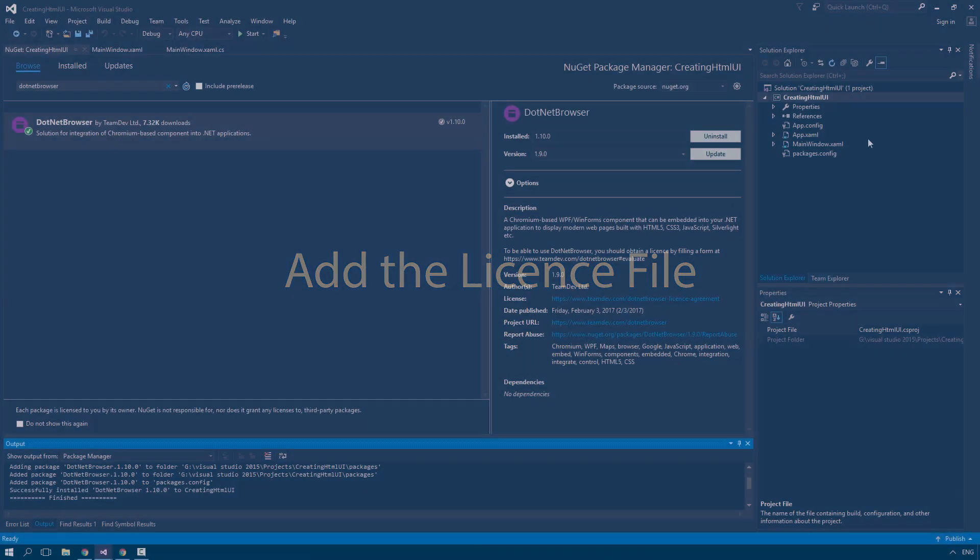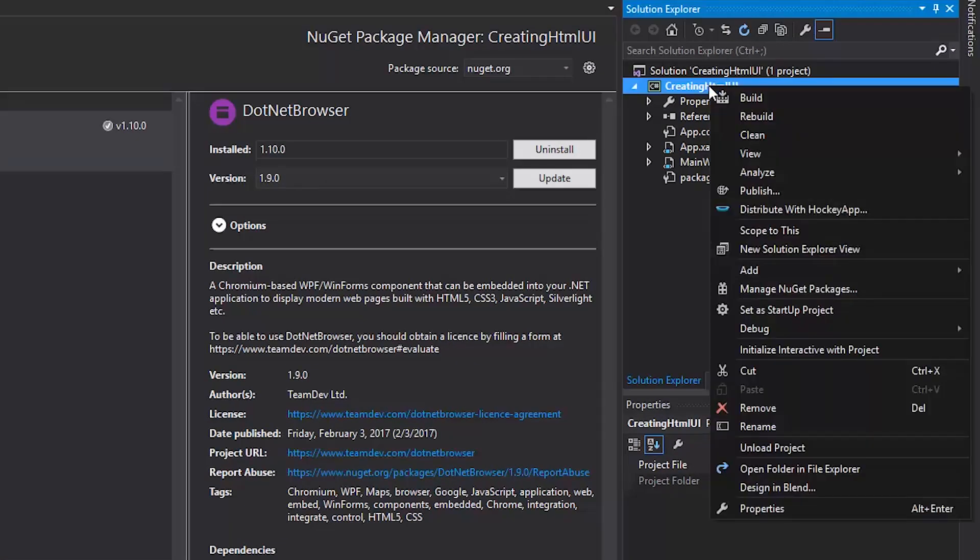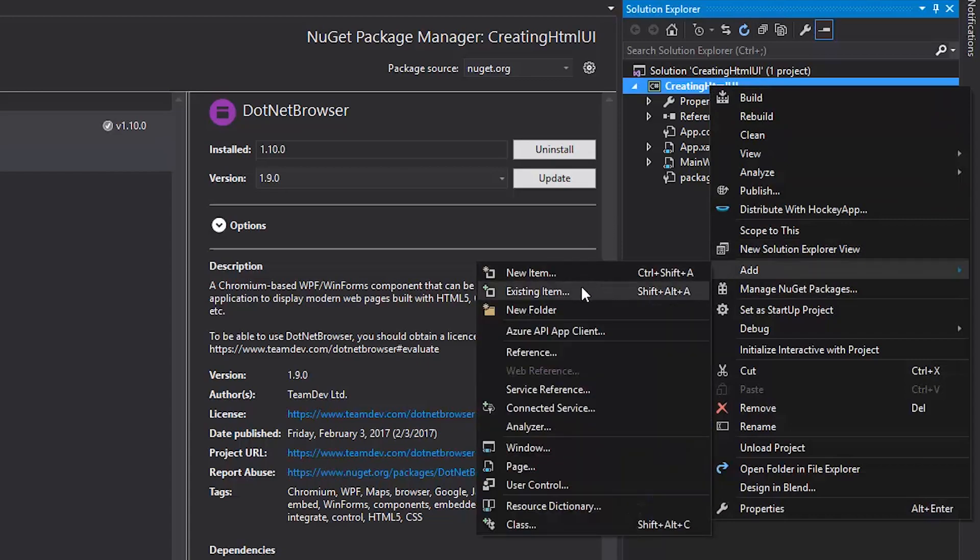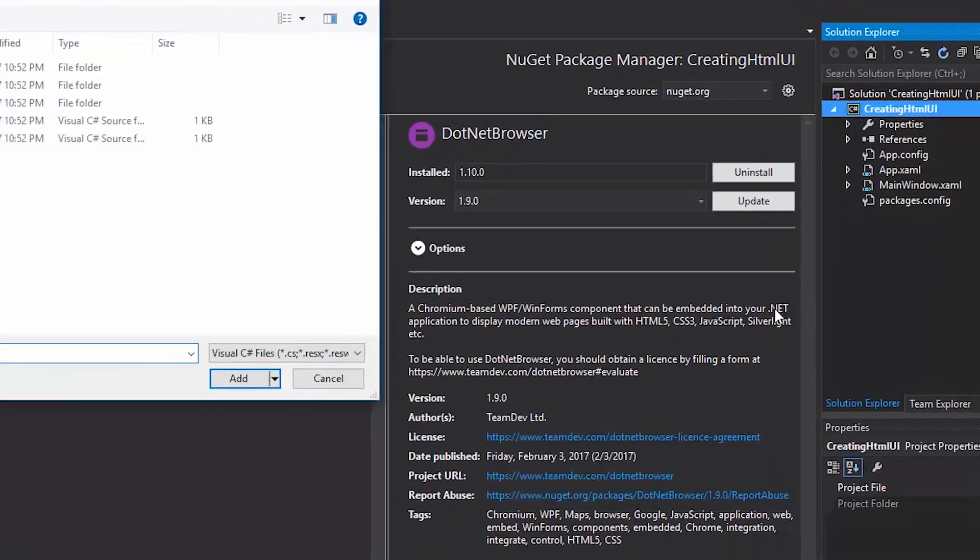Now, we need to add the license file. So, right-click on our project, choose Add and Existing Item.